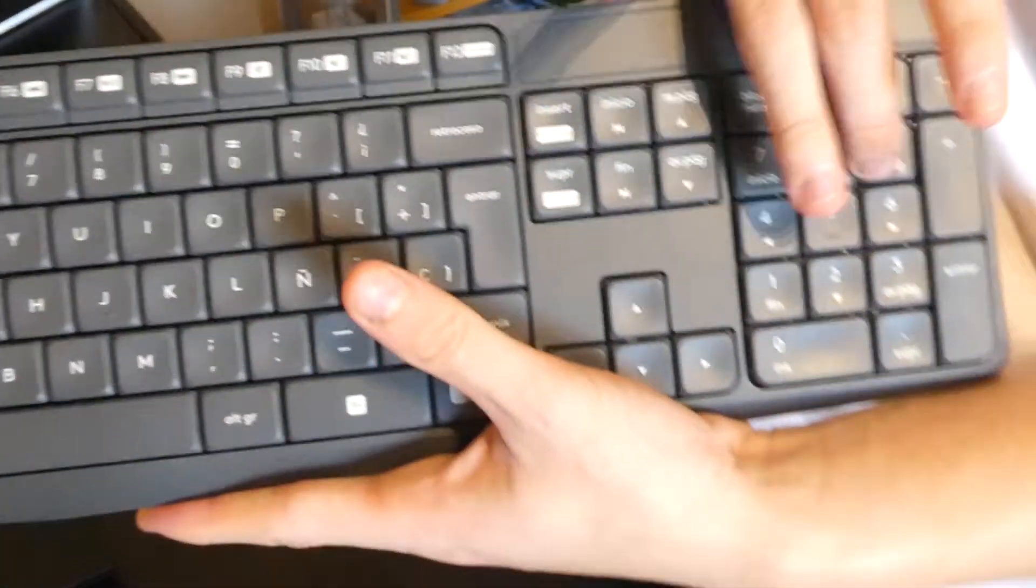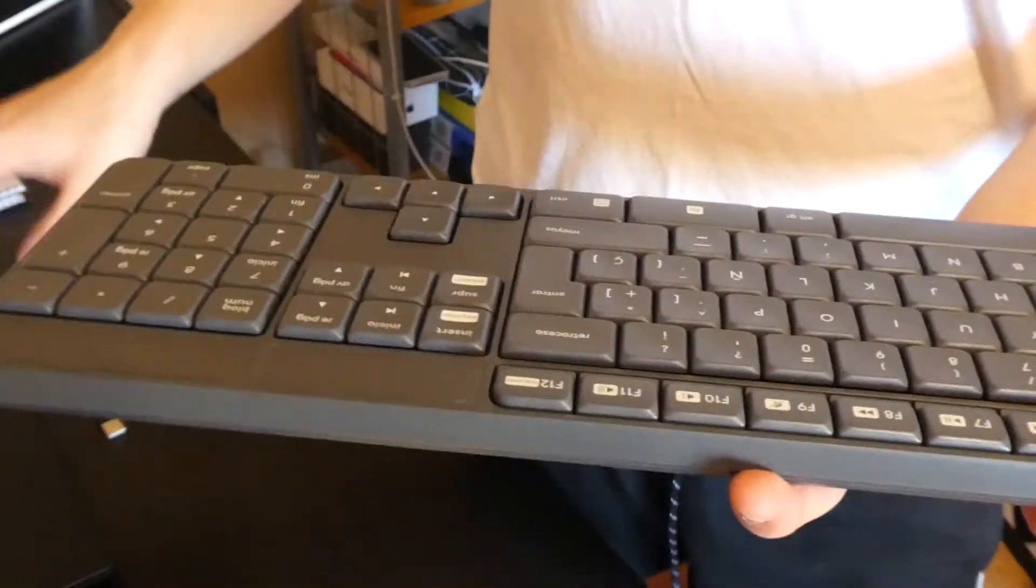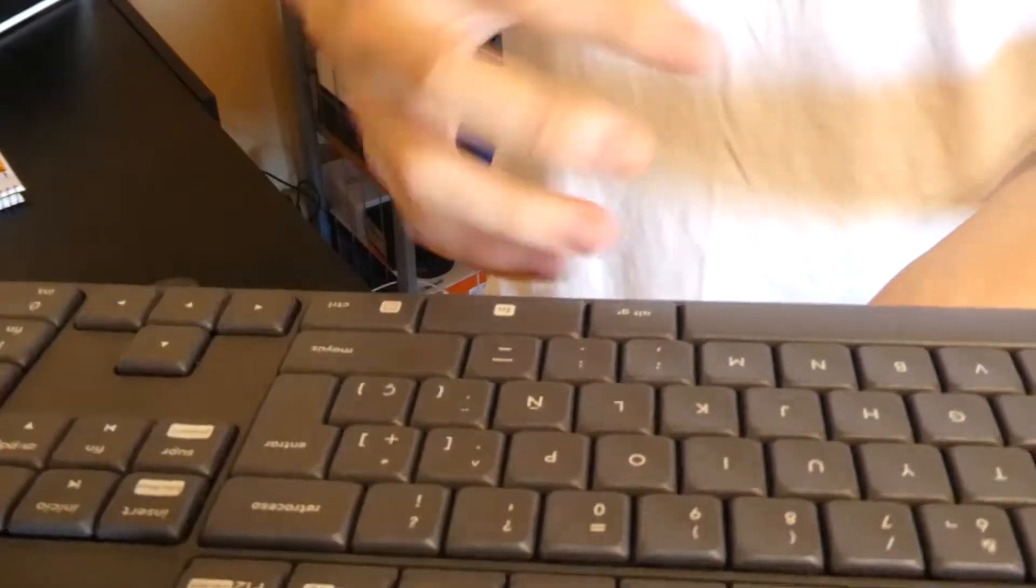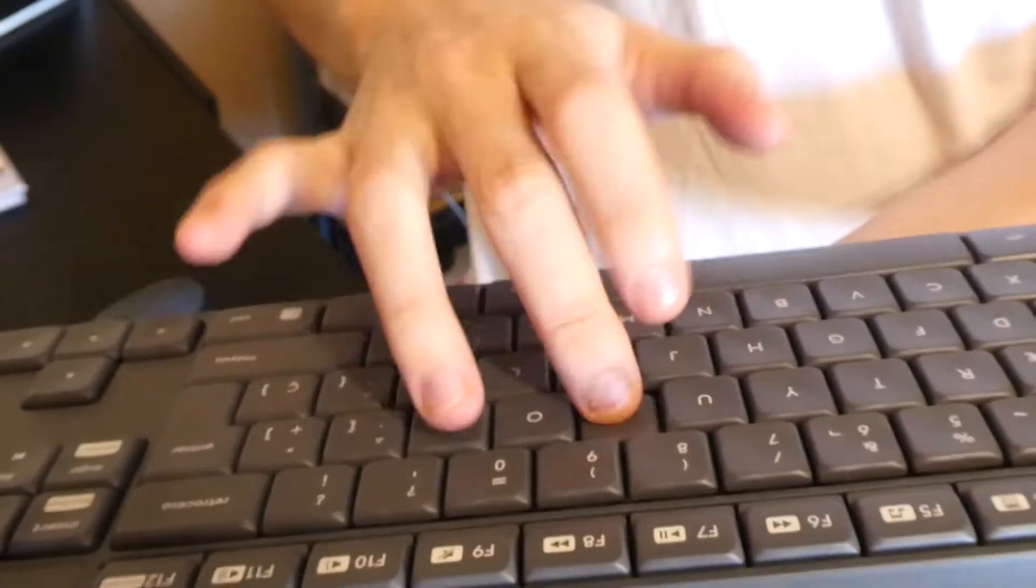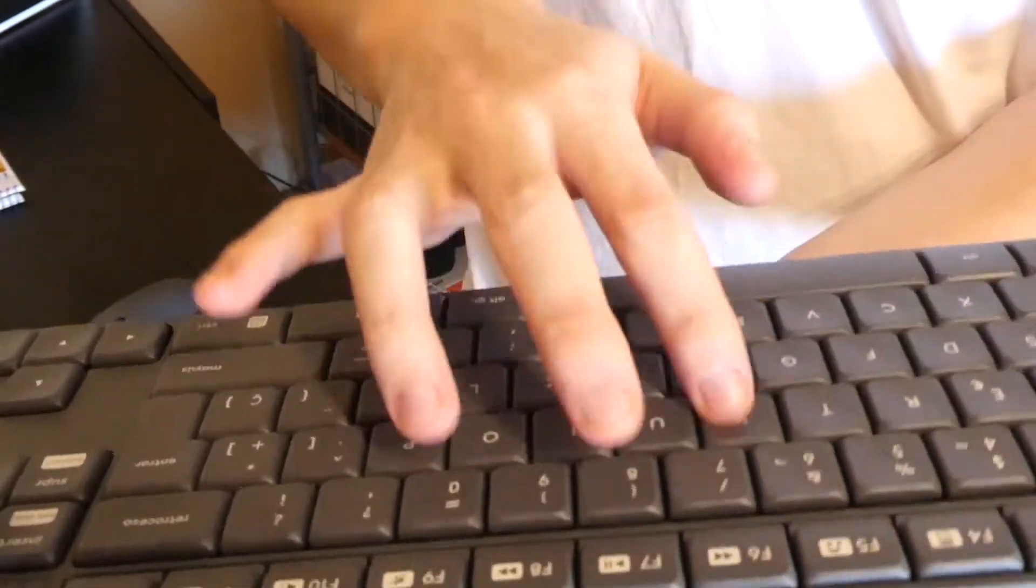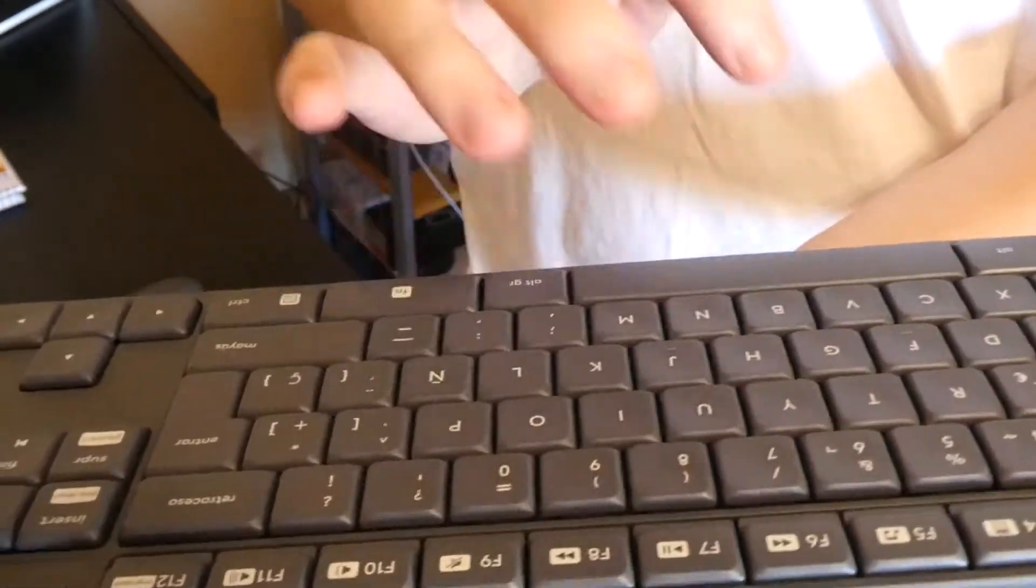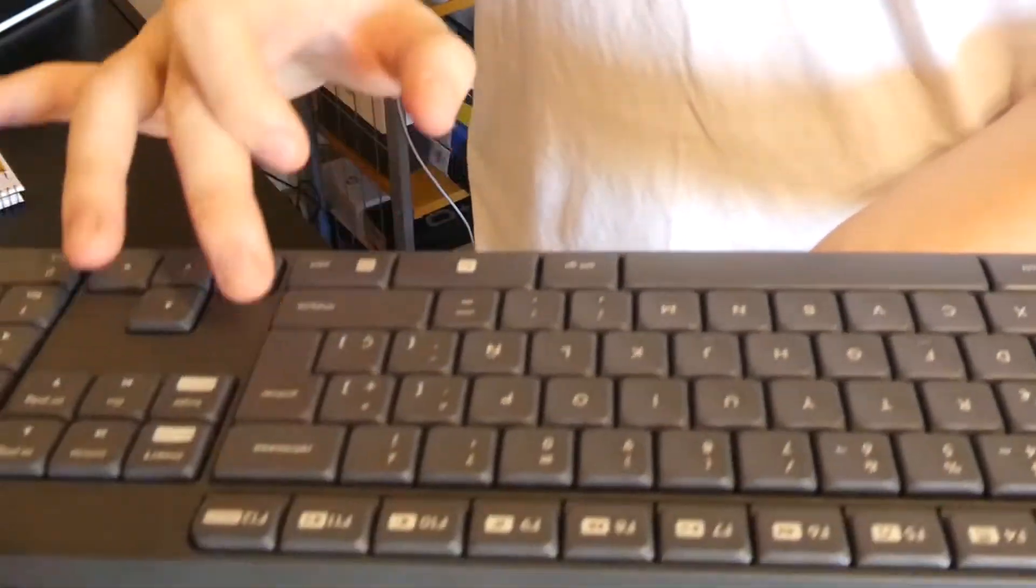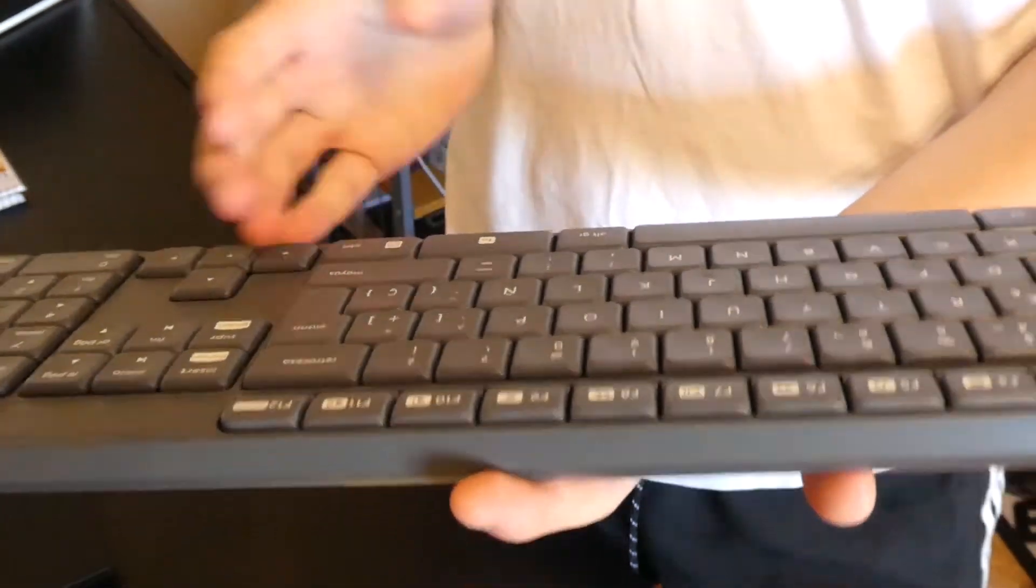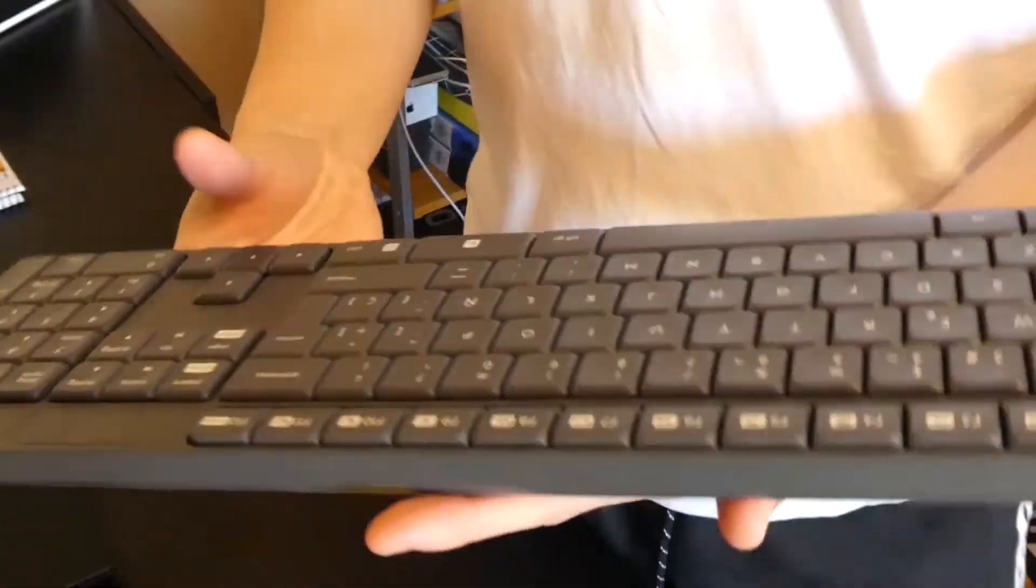You've got your number keypad here. Right now, without connecting to the computer, I'm gonna show you the typing sound and typing experience. It's not really loud, it does have some travel, so I think it's pretty nice for typing and work.